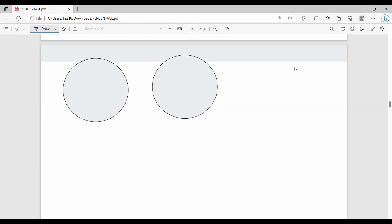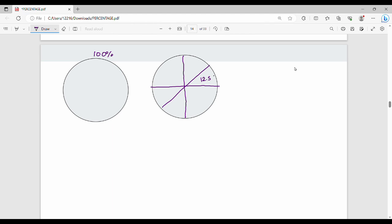This diagram shows: 100% is the full value, 50% is half, 25% is a quarter, and 12.5% is one-eighth. This is just a visualization to help understand the concept.